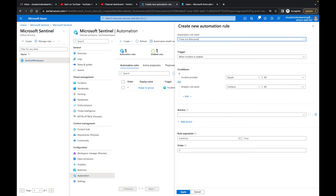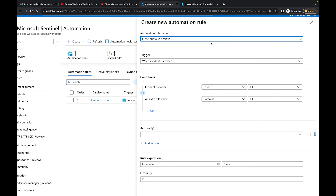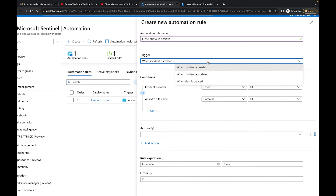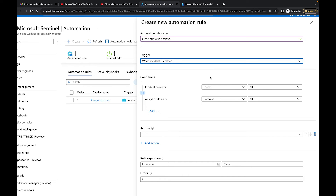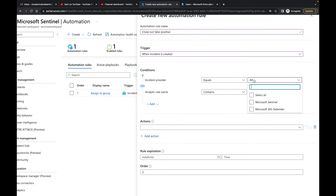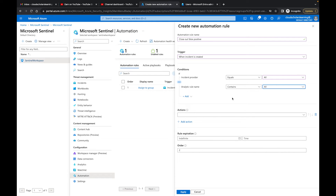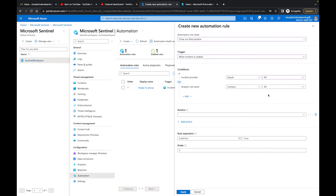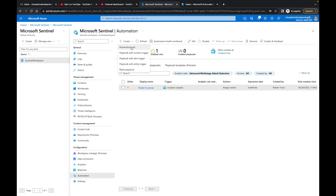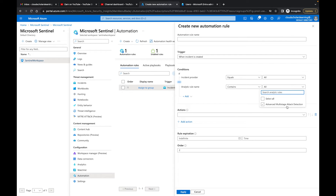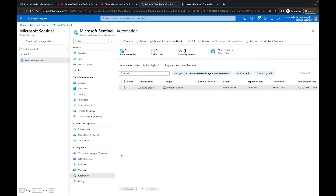Remember, we're doing pen testing so we want to make sure these alerts don't keep coming through. For the trigger, we'll select 'When incident is created.' Under conditions, incident provider is set to 'All,' which is fine. For the analytics rule condition we want to filter by the brute force rule — however, the newly enabled rule isn't showing up yet in the dropdown. It seems to be taking a while to appear, so I'll come back to this.